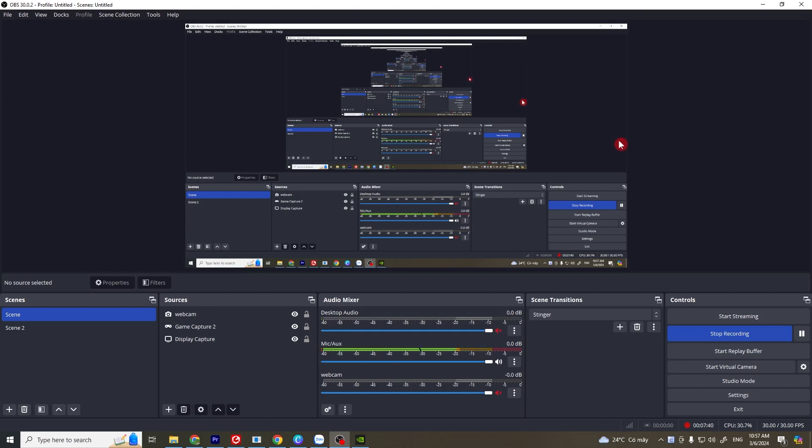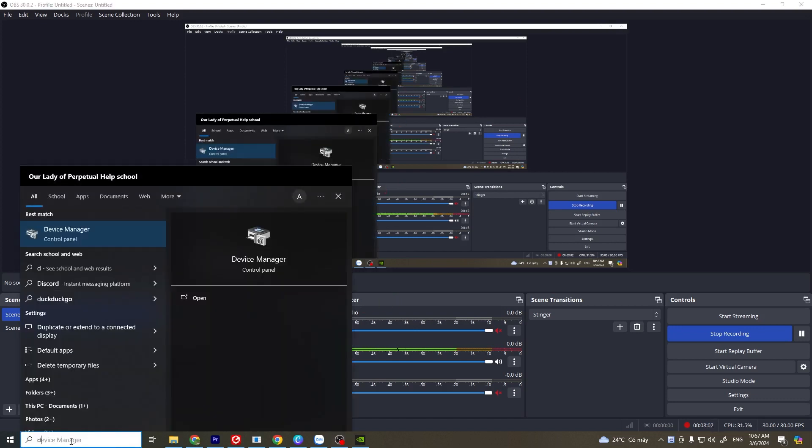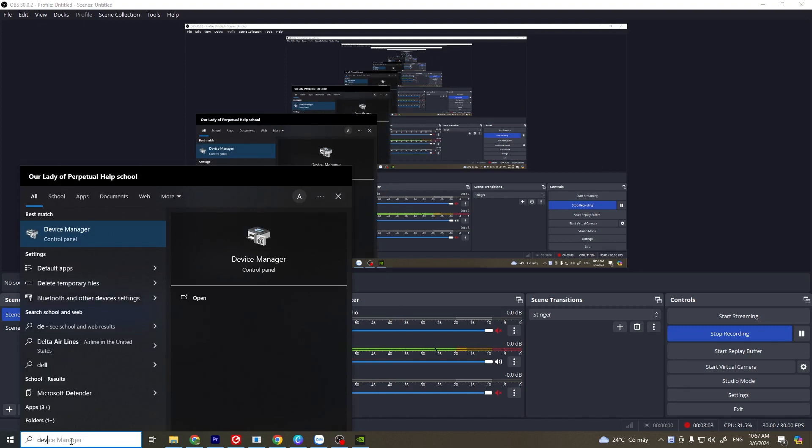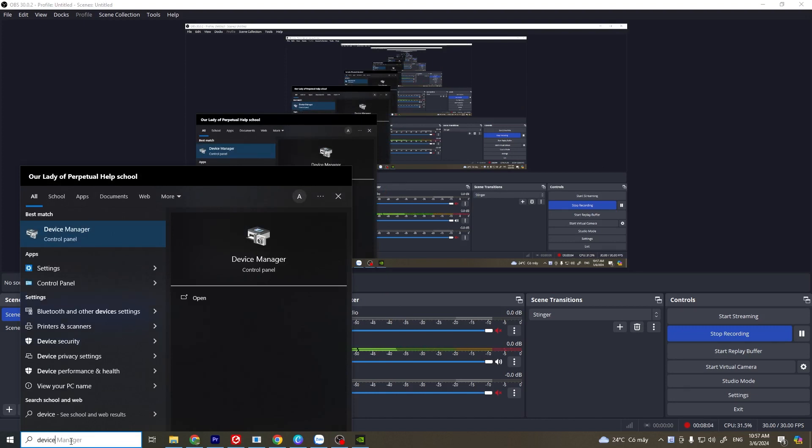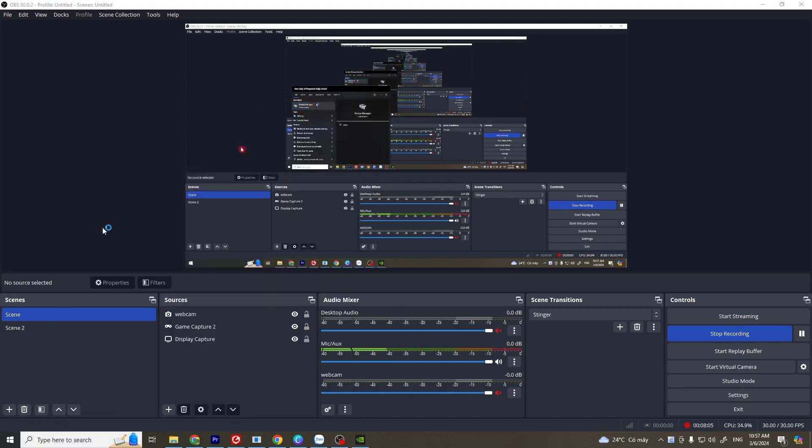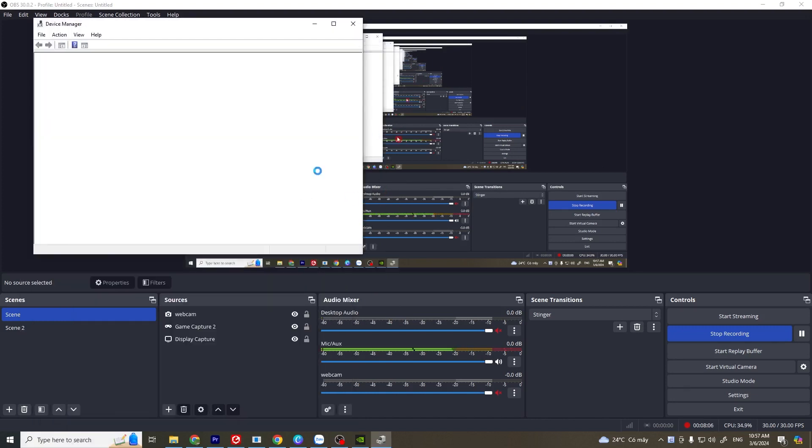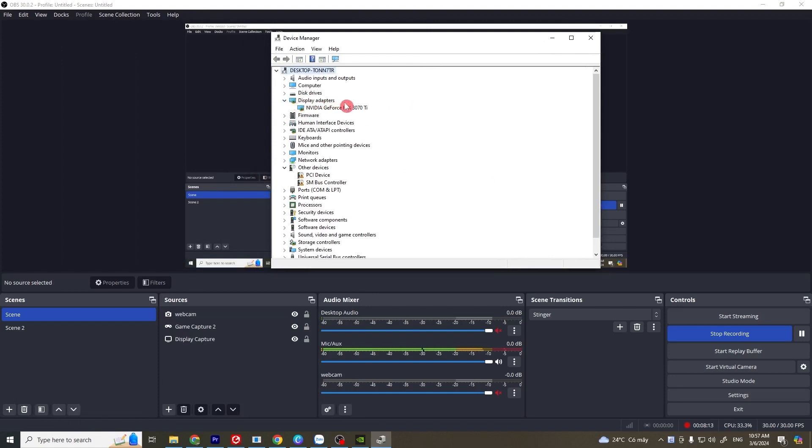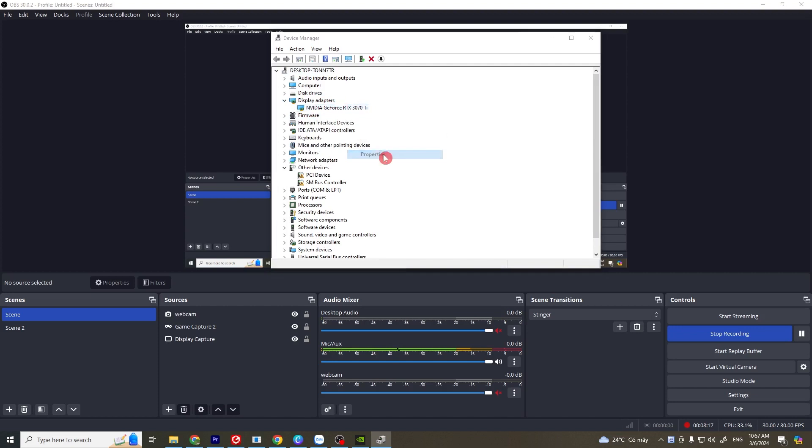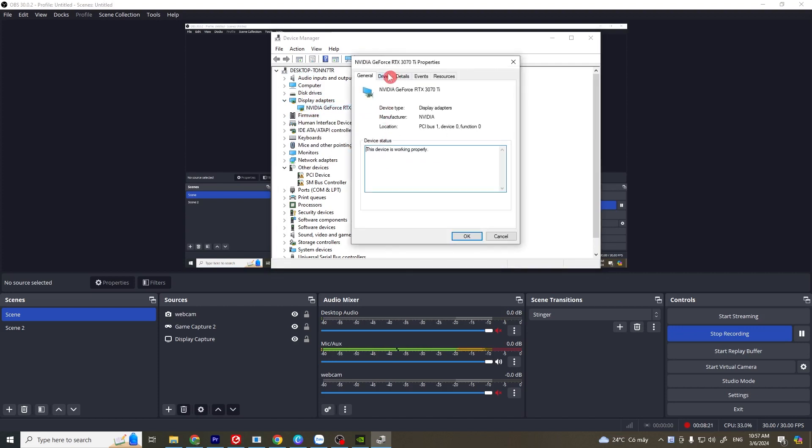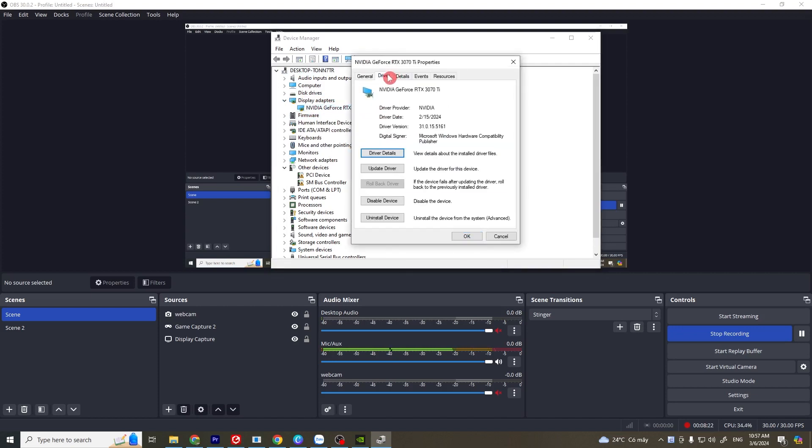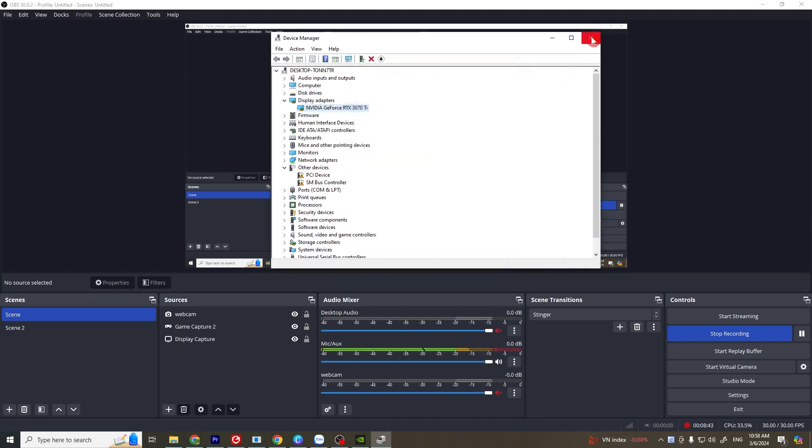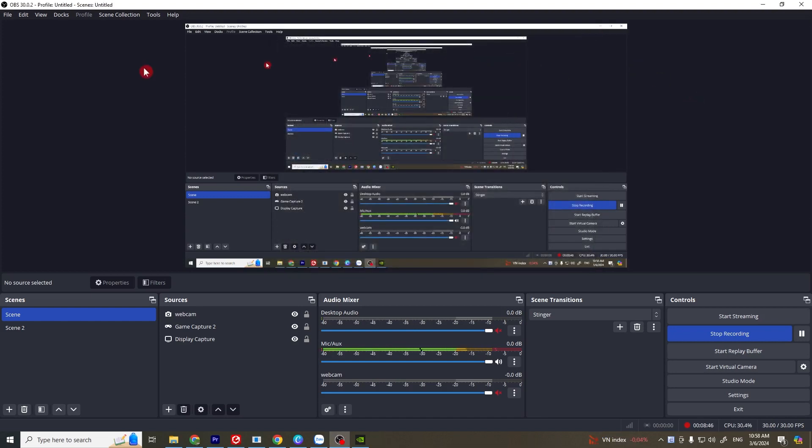Solution 6: rollback your graphics driver. If the error started after a recent driver update, rolling back to a previous driver version might fix the issue. To do this, open your device manager by going to Windows, then at display adapters, right click at your graphics card and select properties. Go to the driver tab and click on rollback driver if it is possible for you. After that, click on OK and try to see if this works for you.